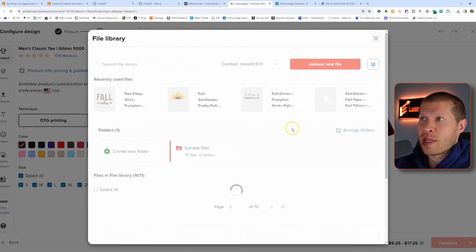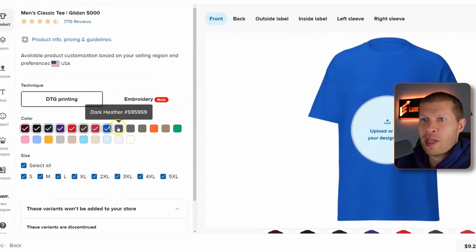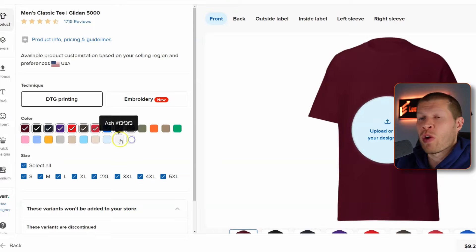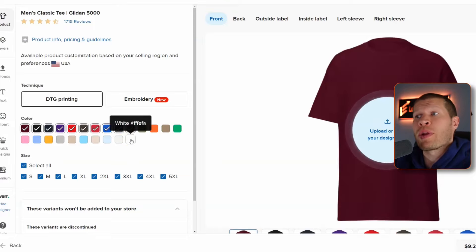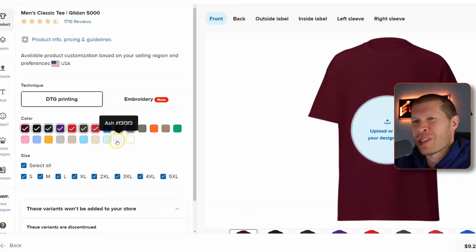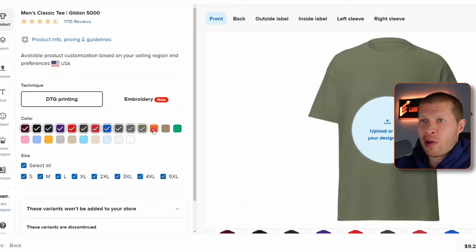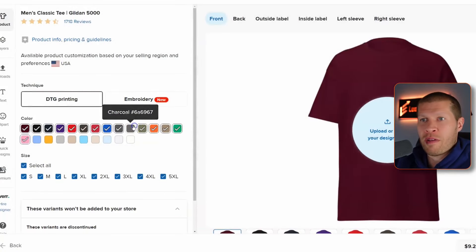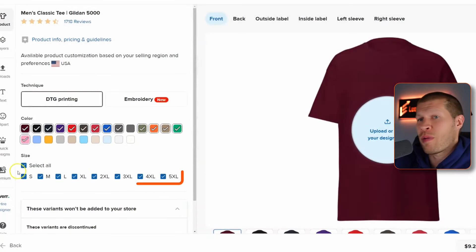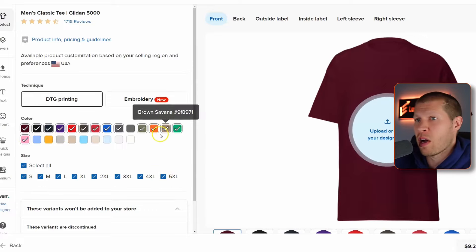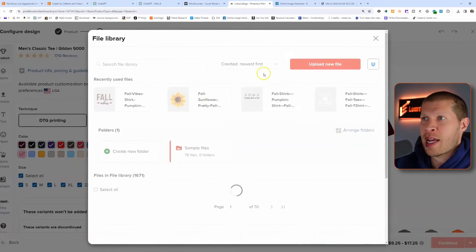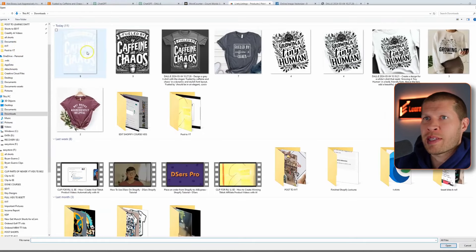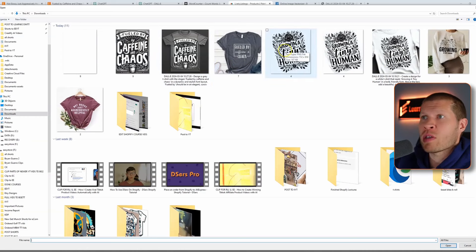As we start to upload the design, let's select all the colors first — it does limit how many you can have. Since we're uploading a white design, we wouldn't want to upload it on a white or gray background, but you can do all the other colors to give customers as many variations to choose from. We'll uncheck a few to stay within the limit. Now we have all sizes from small to 5X in all the selected colors. Let's upload the new design file — the transparent 'Growing a Tiny Human' one.